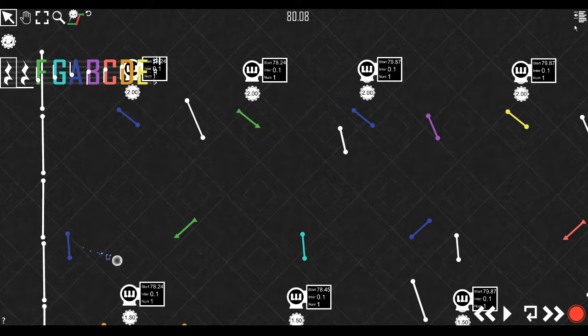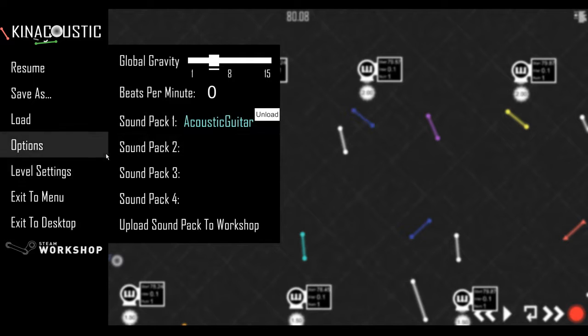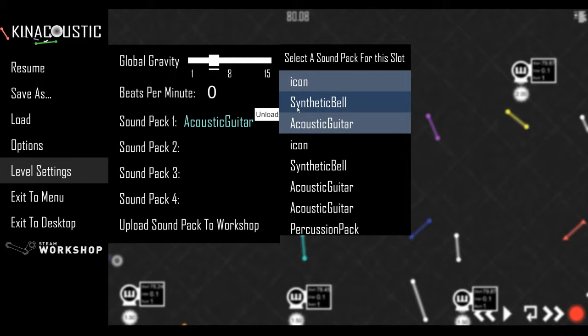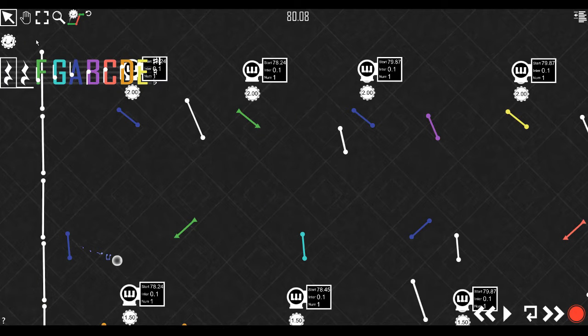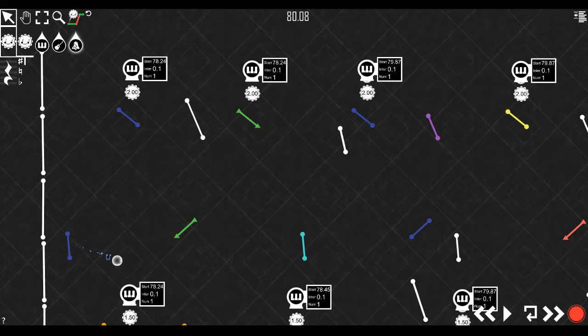And you can do this with any sound pack as long as it's set up right. This one's also set up right. It's called synthetic bell. And it's on the second slot.